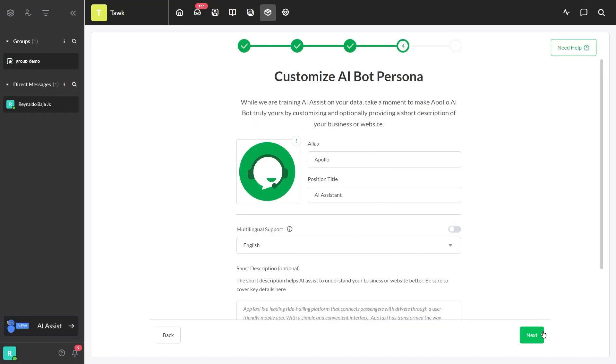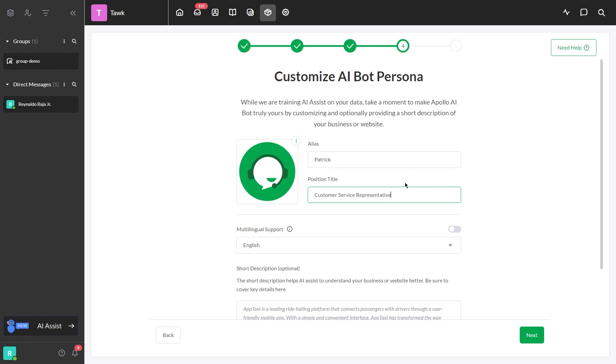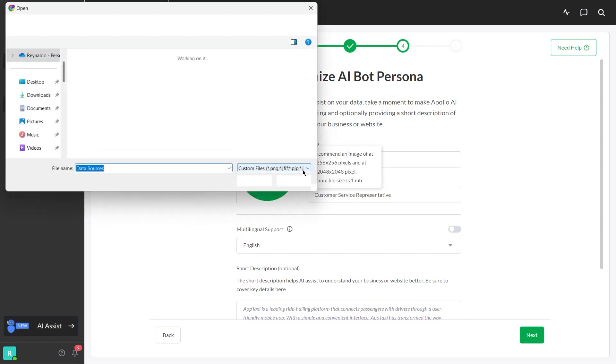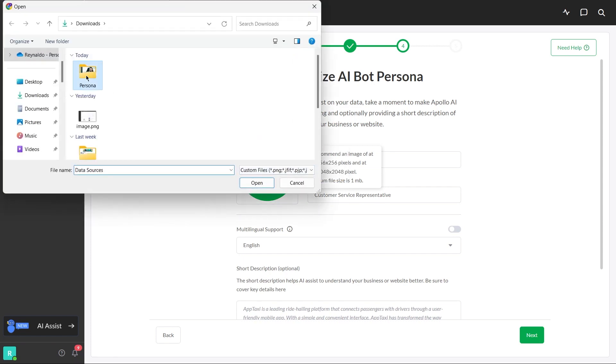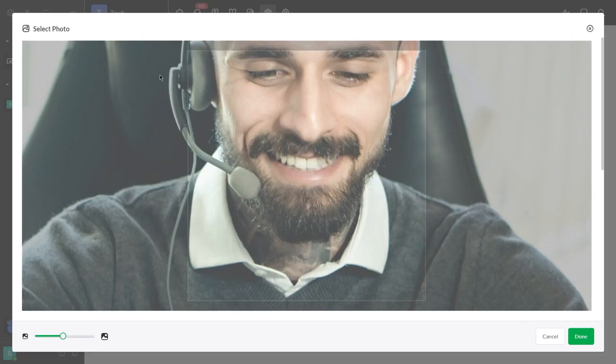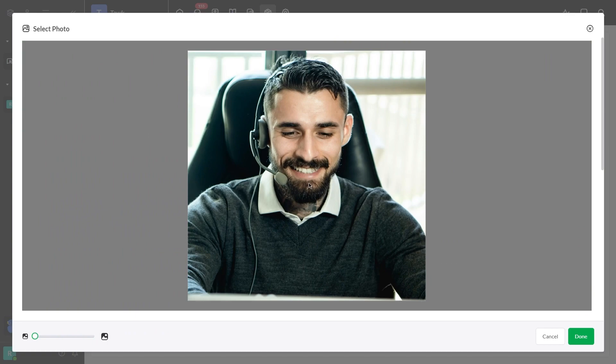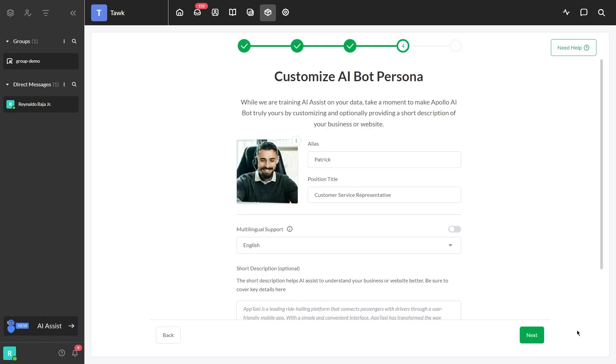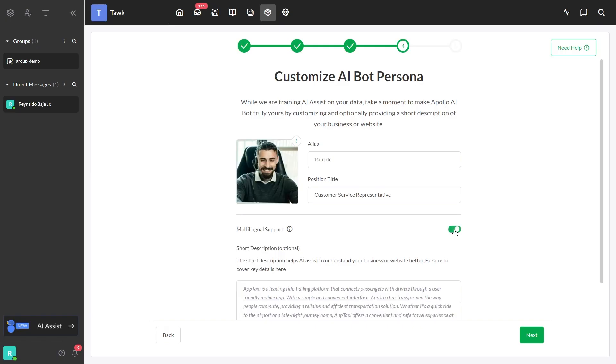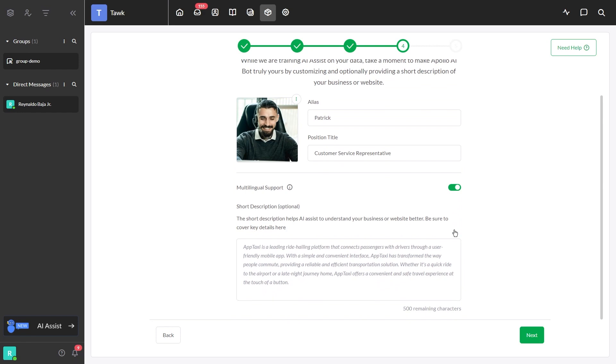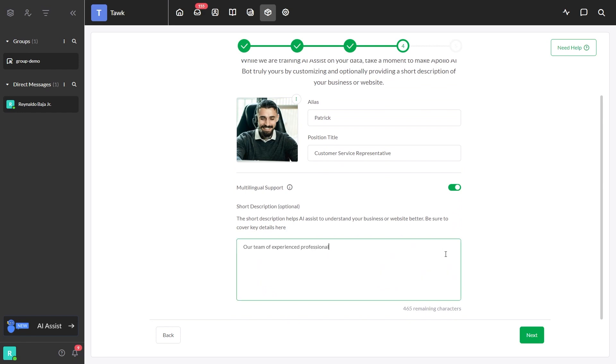Third step is to customize the AI bot persona. In this section, you can change the name of your AI assistant, change the position title, select an avatar, or upload an image that you want to use. Enable the Multilingual Support button to let AI respond in different languages. You can also enter a short description to let AI Assist have a better understanding of how your business works.